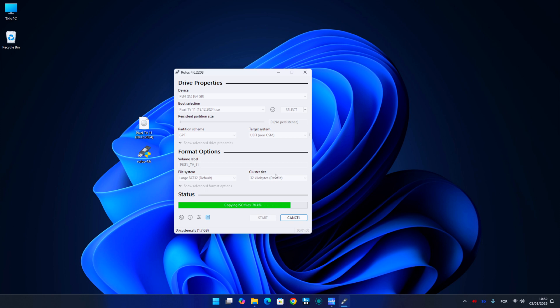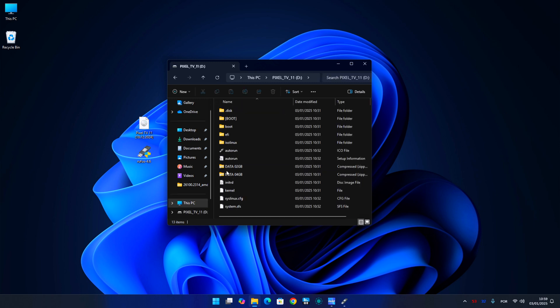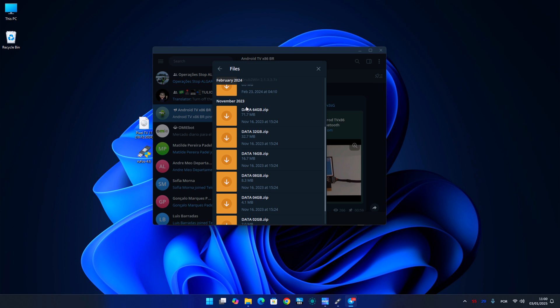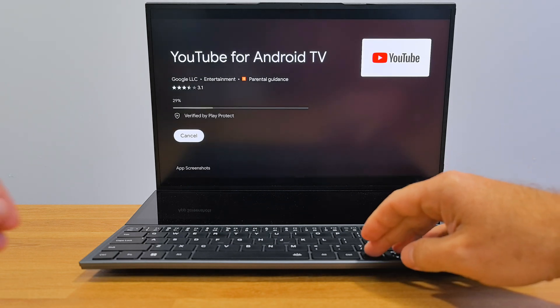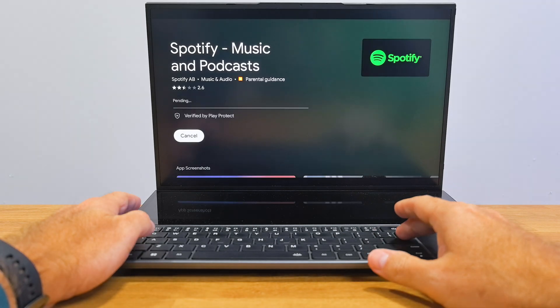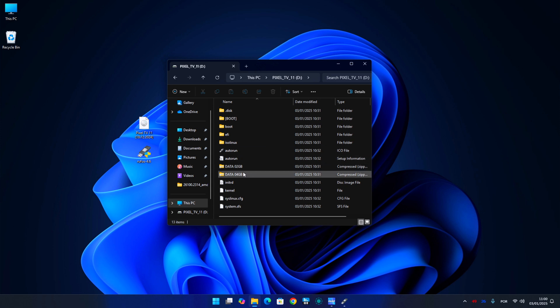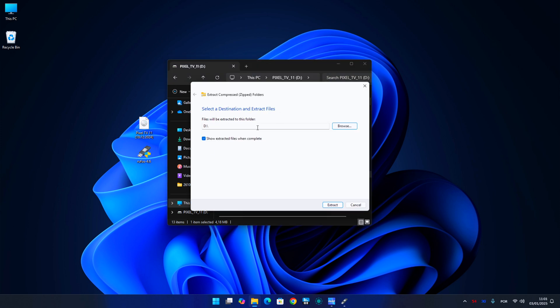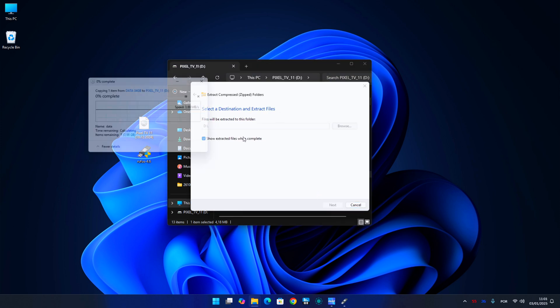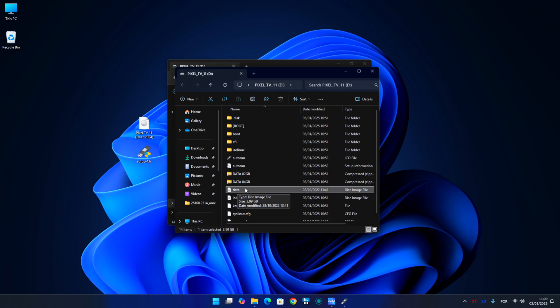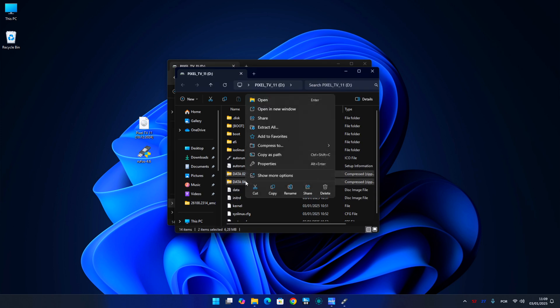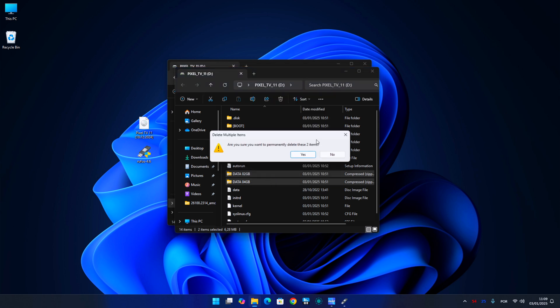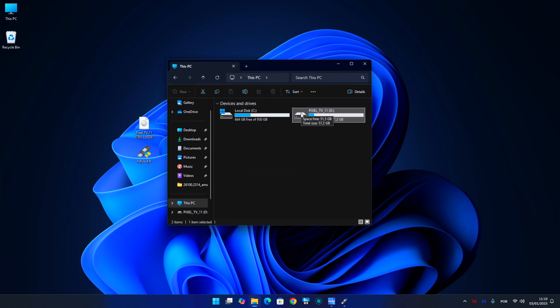Once finished, we just need to open the USB stick and we will find 2GB and 4GB storage options. But if we want more, we can download up to 64GB storage files from the Telegram group. This is important because this will define how much storage we will have to install apps. So just choose the desired storage and extract the file to the root of our USB stick. This process will take a few minutes depending on the speed of our USB stick. After completion, we can delete the 2GB and 4GB zipped files. Now our USB stick with Android TV is ready to use on any laptop.